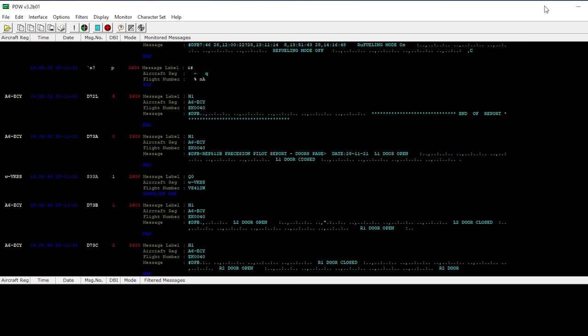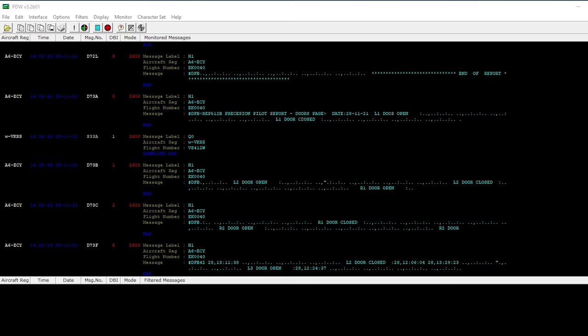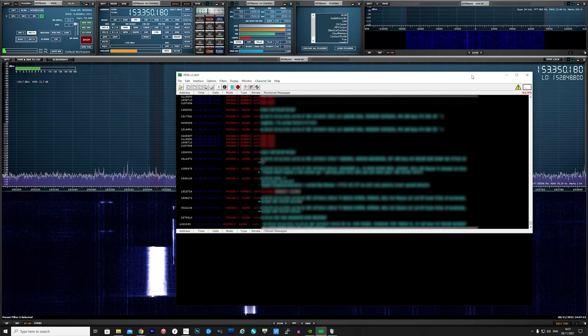Remember, ACARS is an aircraft communications addressing and reporting system, which is a digital data link system of short messages between aircraft and ground stations. So sometimes you might get some interesting messages.